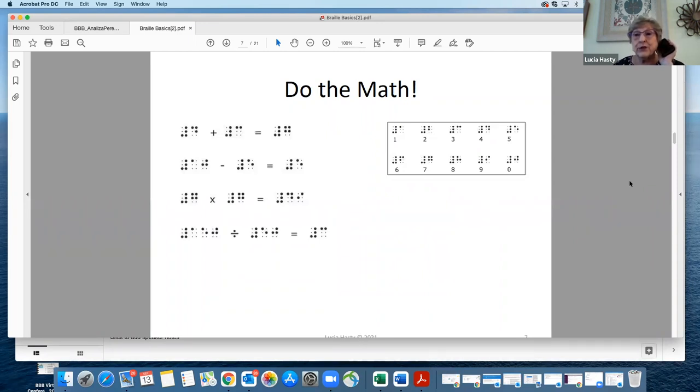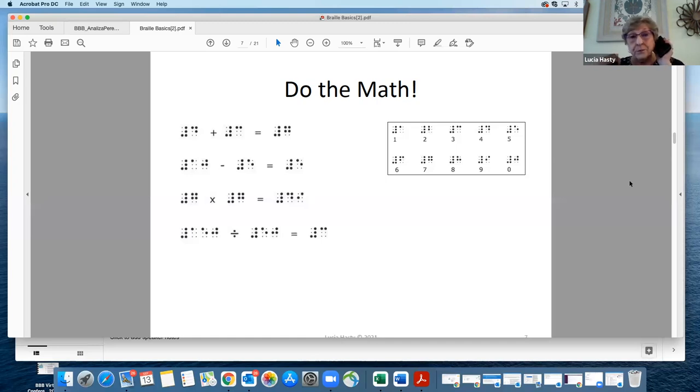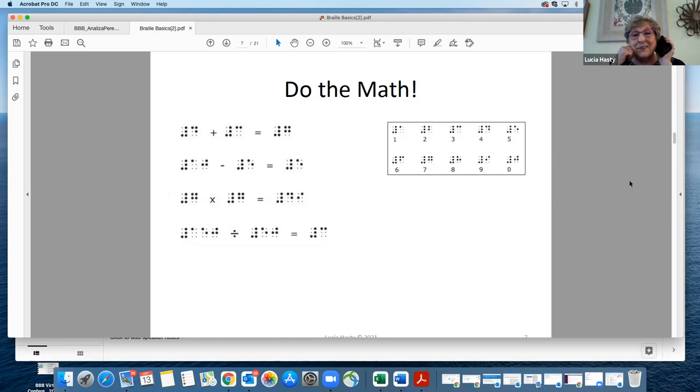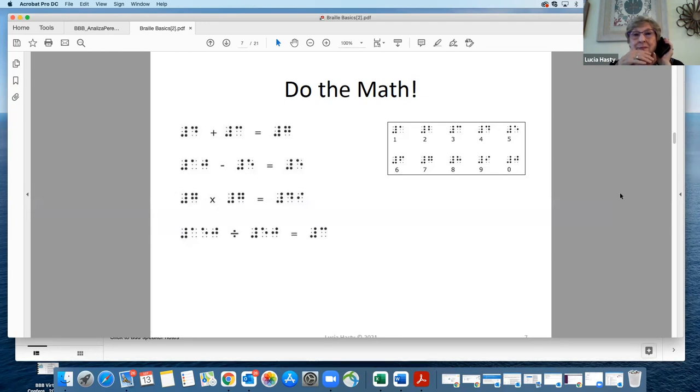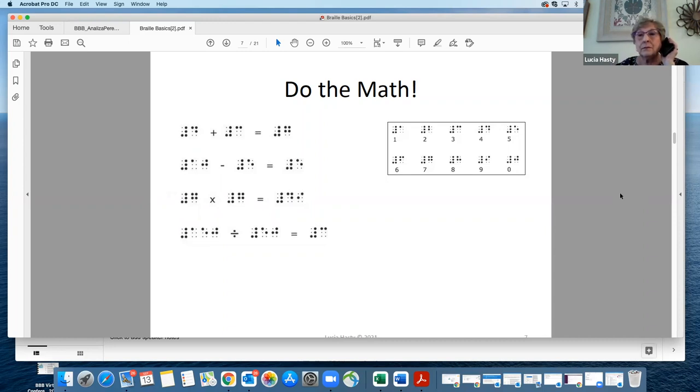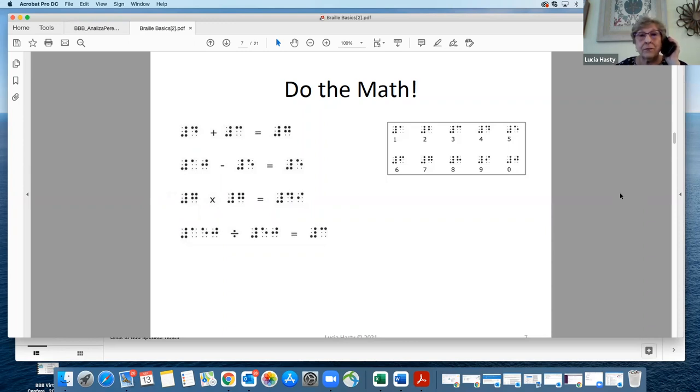Here's a little exercise for you to do. We just talked about numbers, and there's a little cheat sheet box over on the side. Can somebody read out the math problem in print numbers, not in Braille? The top one looks like four plus three equals seven. Exactly right.